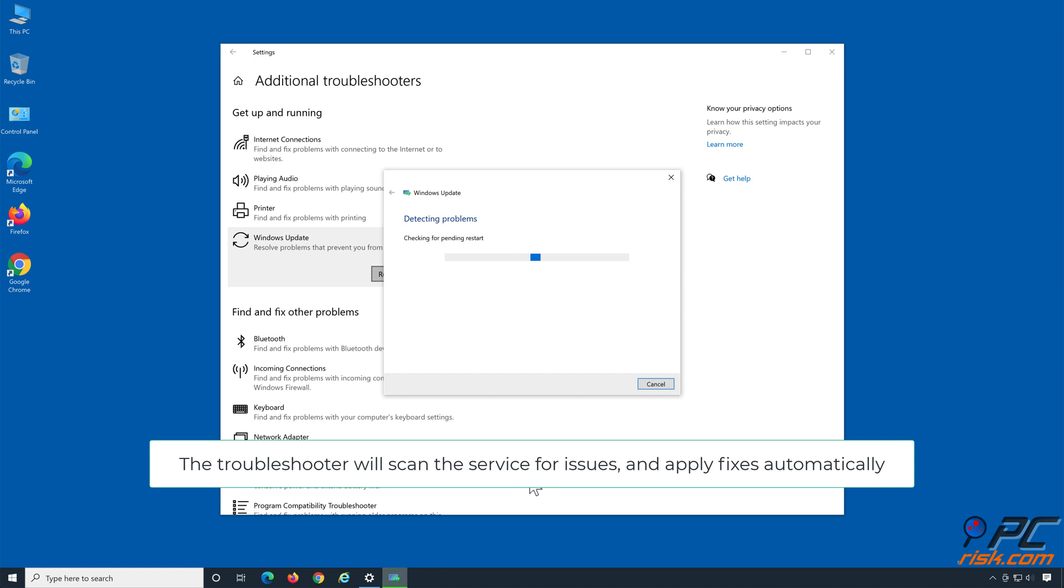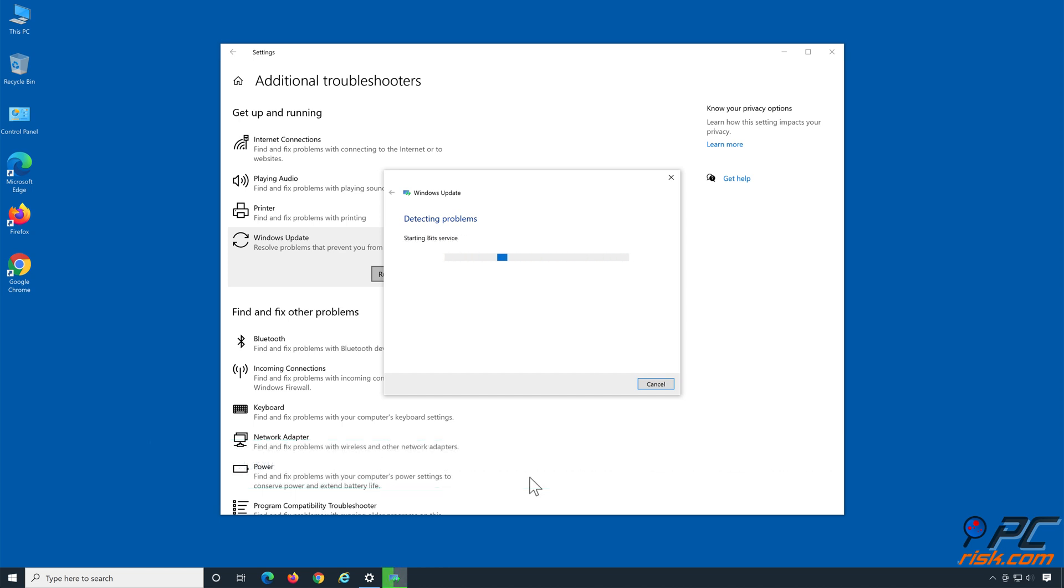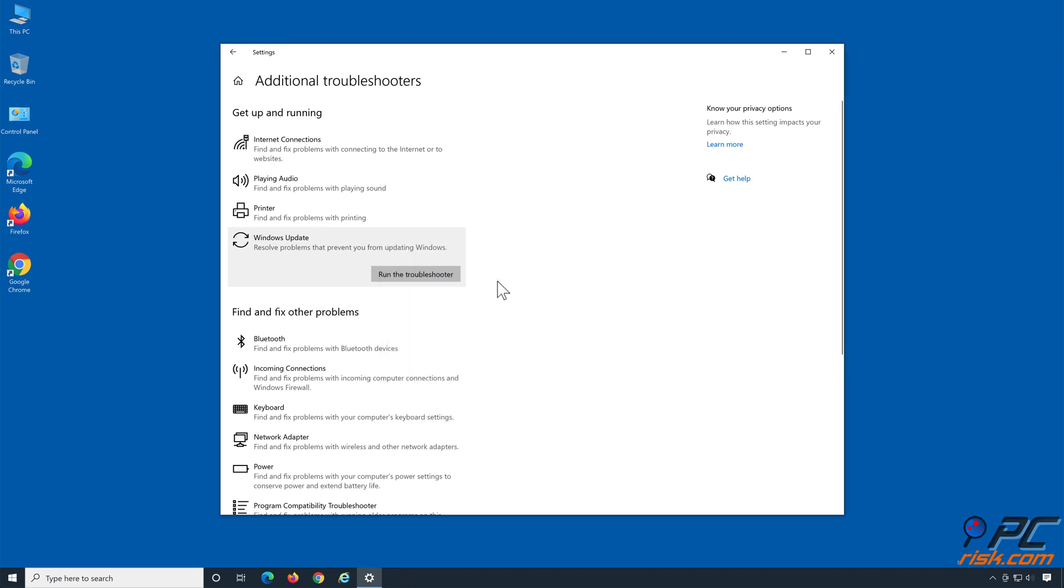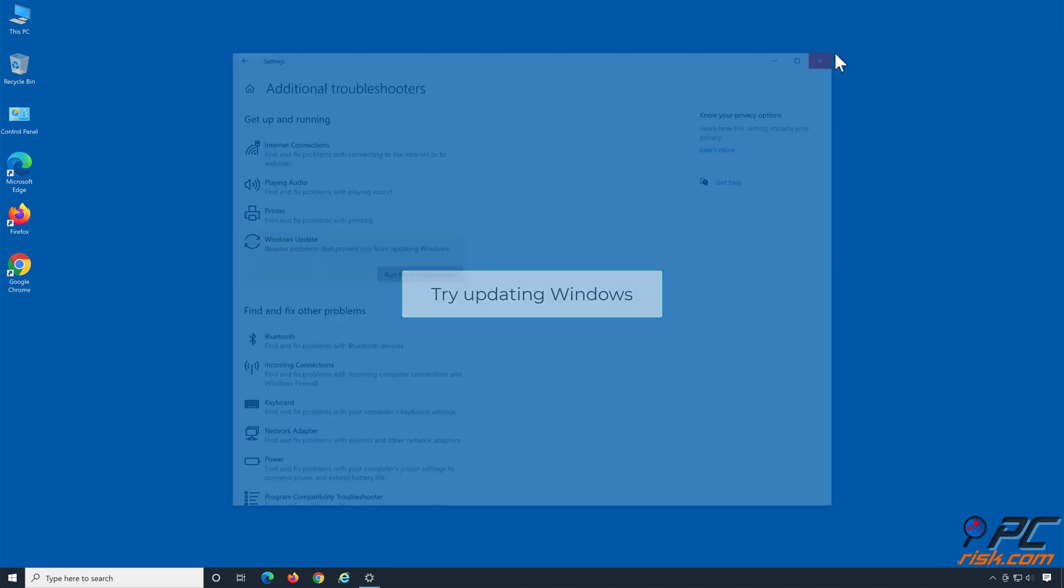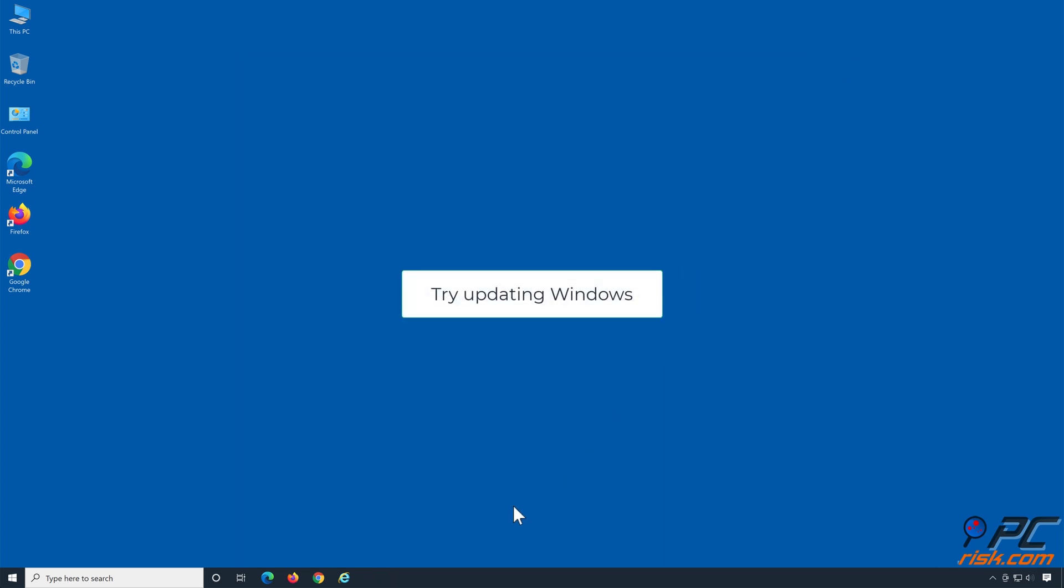The Troubleshooter will scan the service for issues and apply fixes automatically. Try updating Windows.